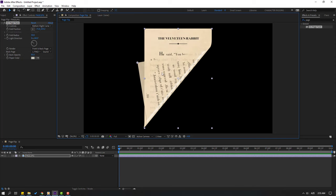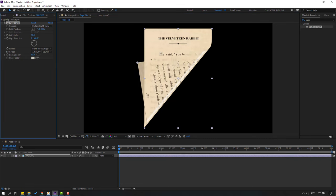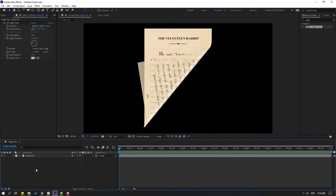And for changing this reflection, go to here and change back opacity like this. Also we can change the back page.